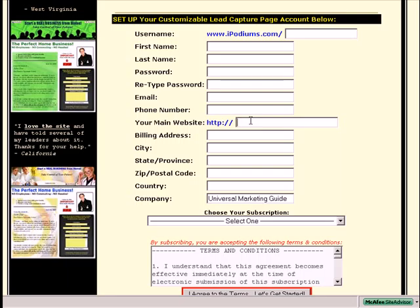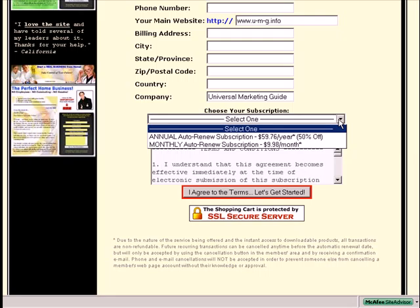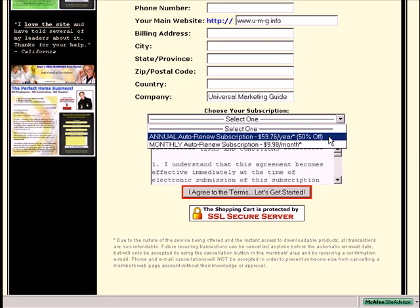Your main website — again, this is an educational process, so I am asking all of you to put www.u-m-g.info. You can change this later on, but during this educational process, why not help promote the same resource you're using and benefiting from? We surely appreciate that here at the Universal Marketer's Guide. You have two options: a monthly subscription at $9.98, or a yearly subscription at 50% off for $59.76. I do mine yearly.